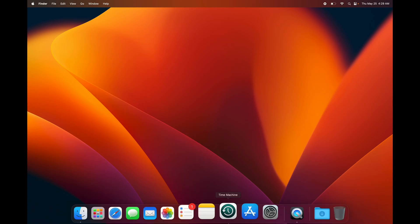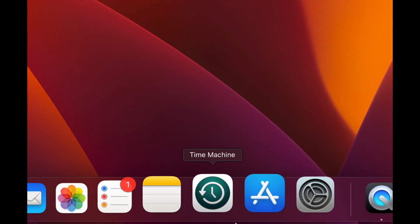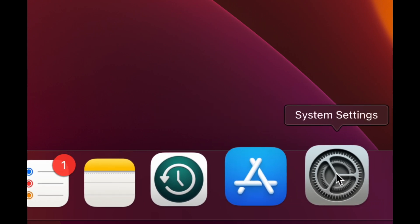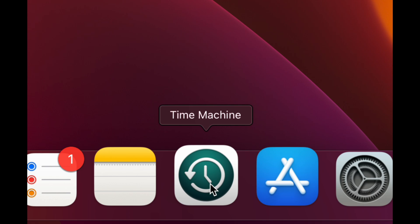Before moving on, I want to highlight Time Machine — it's under System Settings. If you have an external hard drive, set up Time Machine to keep a backup of your Mac. It's pre-built into every Mac, helps you transfer data when upgrading, and is a great backup tool. I have a separate video covering Time Machine in detail — make sure to check that out.